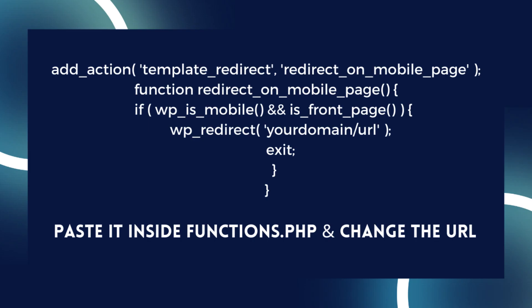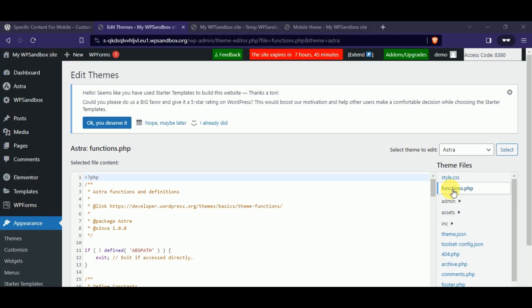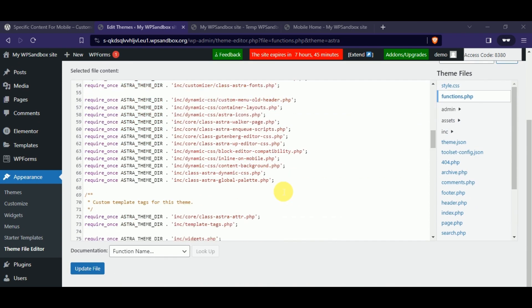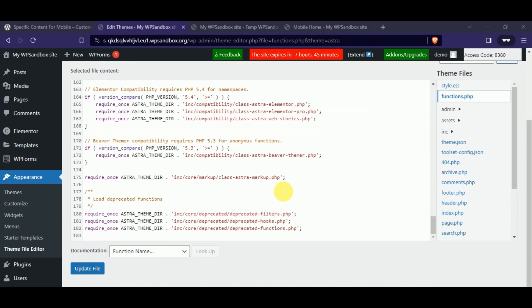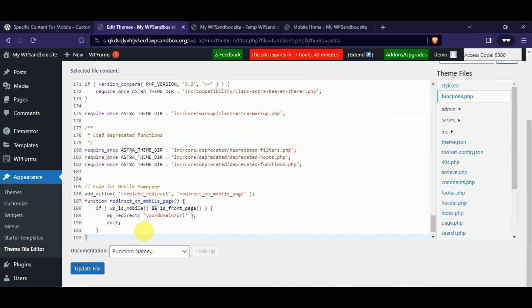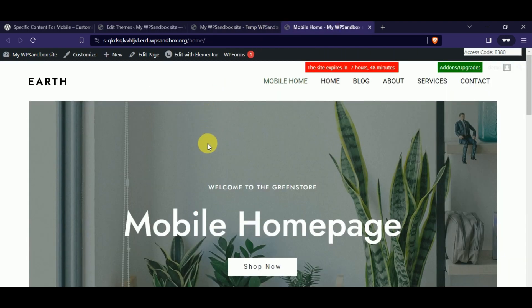All you need to do is copy the following code and paste it into your functions.php file. Don't worry if you don't know anything about JavaScript or PHP. You can still do it.